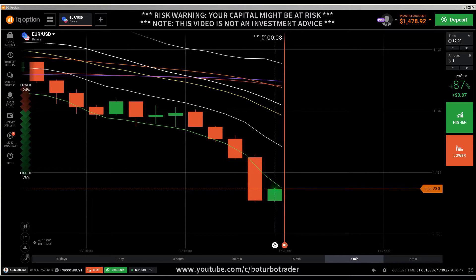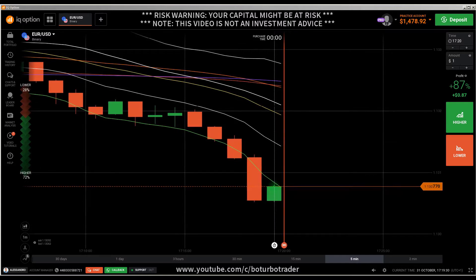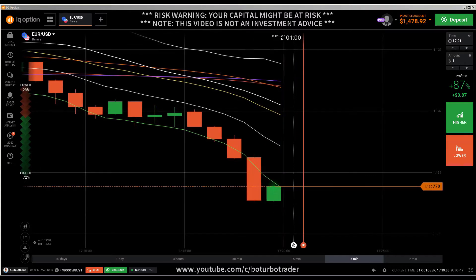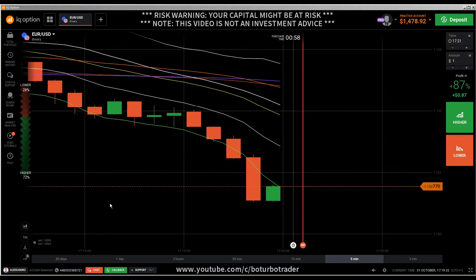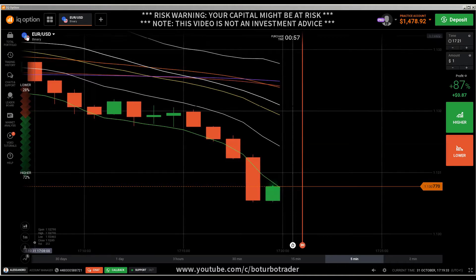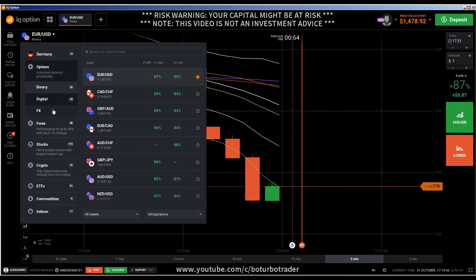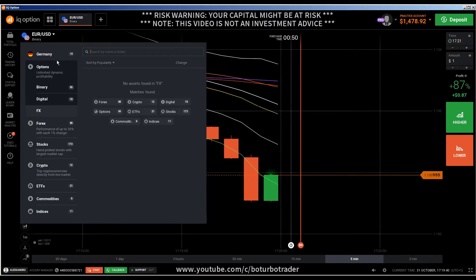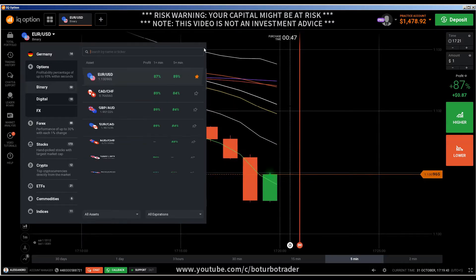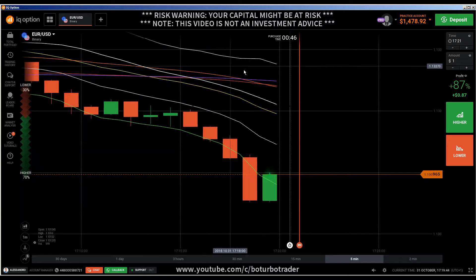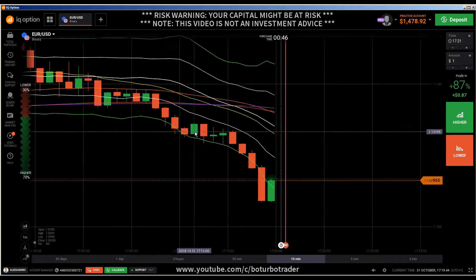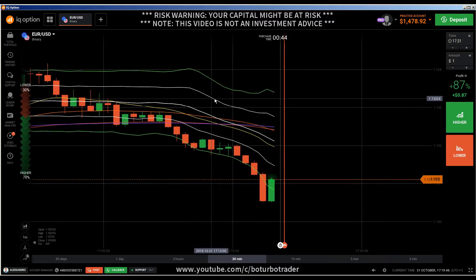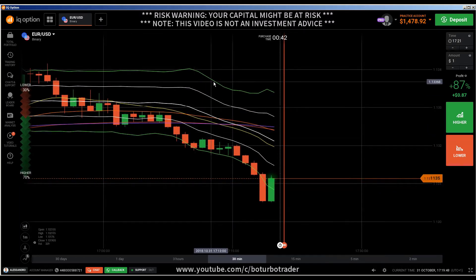This video should have been an ethics option video, because I want to show you how to trade them again — I got this request. But there are no assets found here on the ethics option, maybe because they had technical issues again, so I have to do a binary instead.